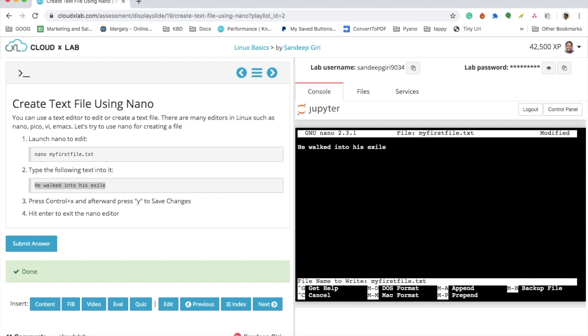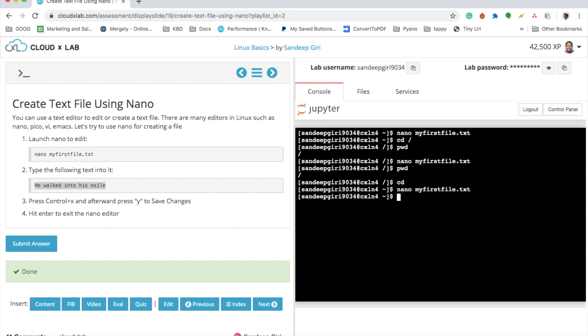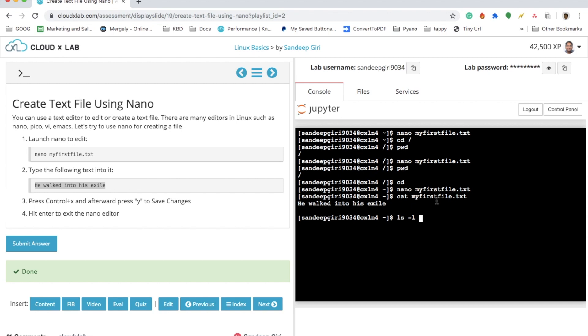And then pressed enter. Now you can see that this file is created. There is a command called cat using which you can see whether the file is created or not. Using ls -l, we can take a